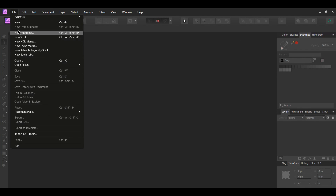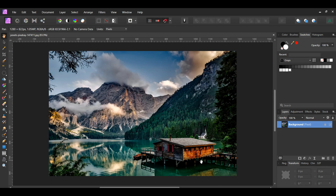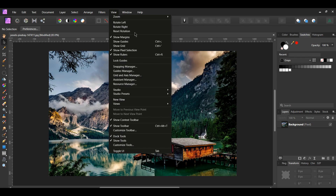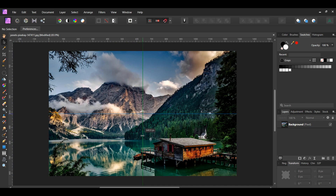First, go to File > Open and select the landscape picture. Second, make sure you turn on snapping in the main toolbar. Next, press Ctrl+R to activate the rulers if they aren't activated, or go to the View menu and select Show Rulers. Now drag a guide from the top ruler area and place it in the center of the document — it'll turn red to let you know it is in the center. Then drag a guide from the left ruler area and place it in the center of the document — it'll turn green when you've reached the center.